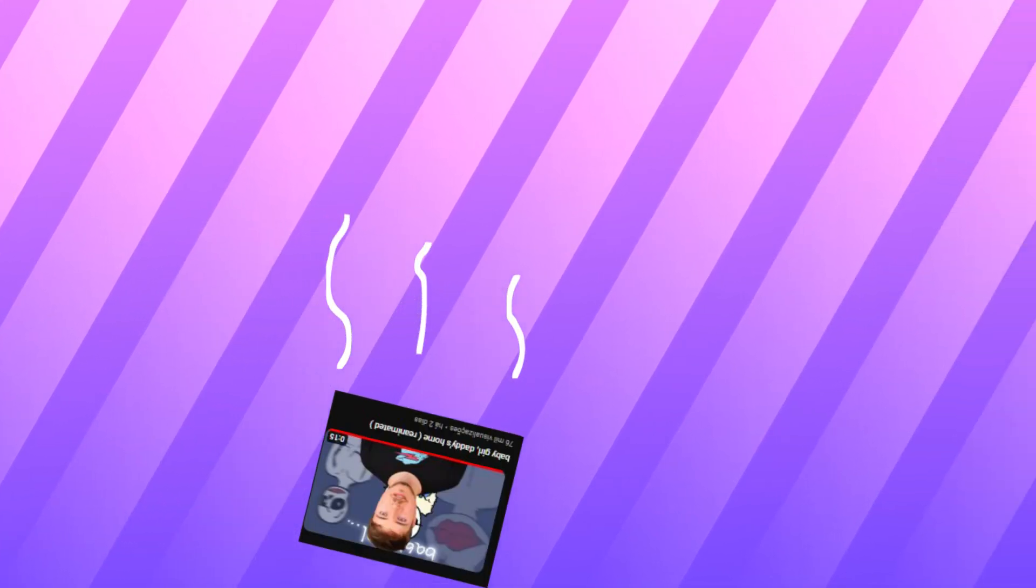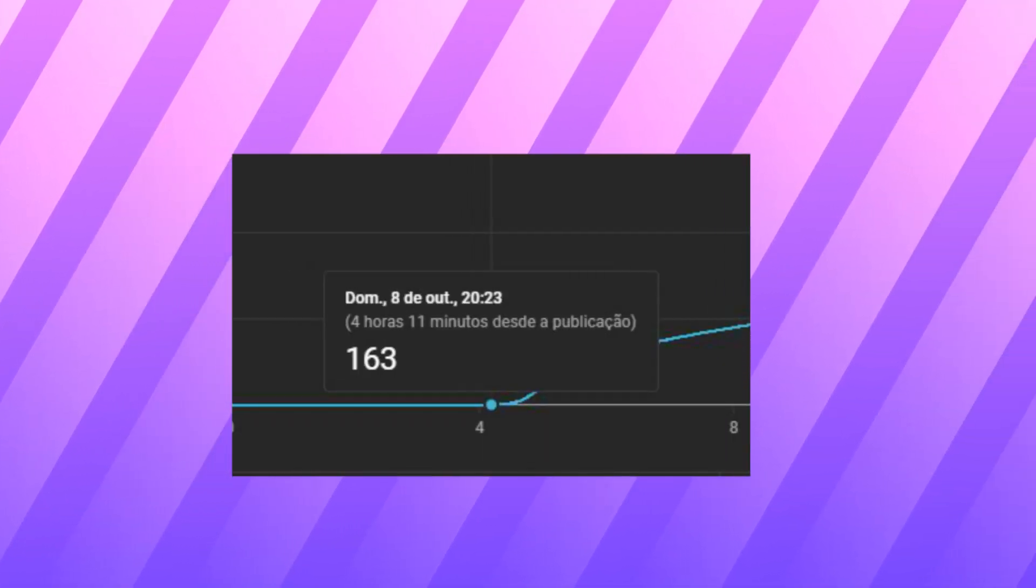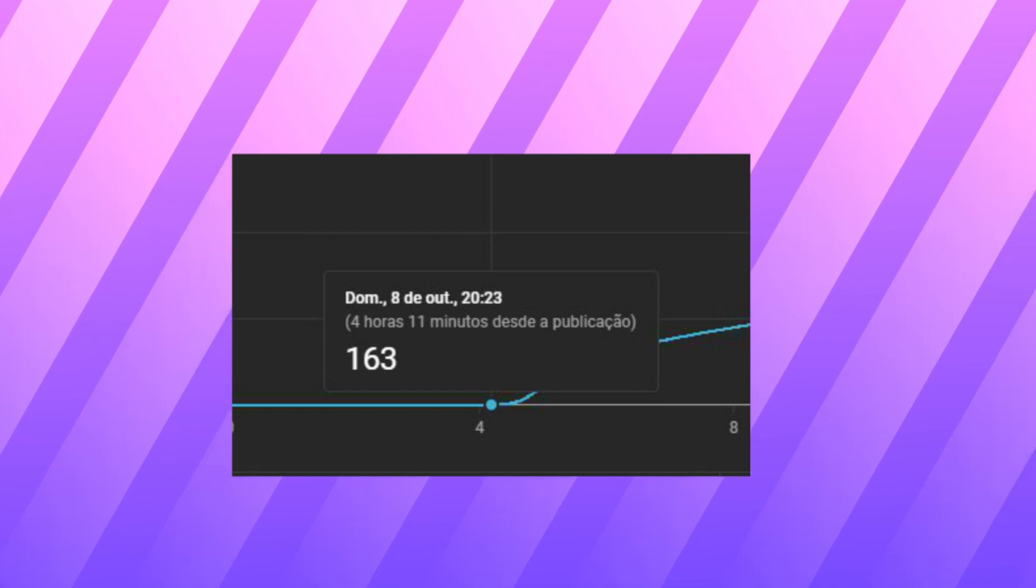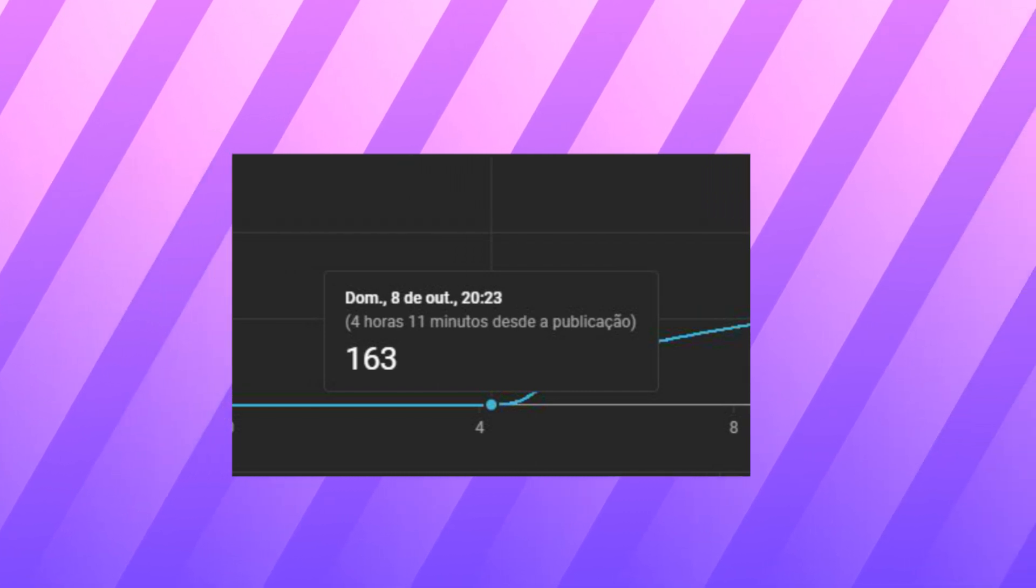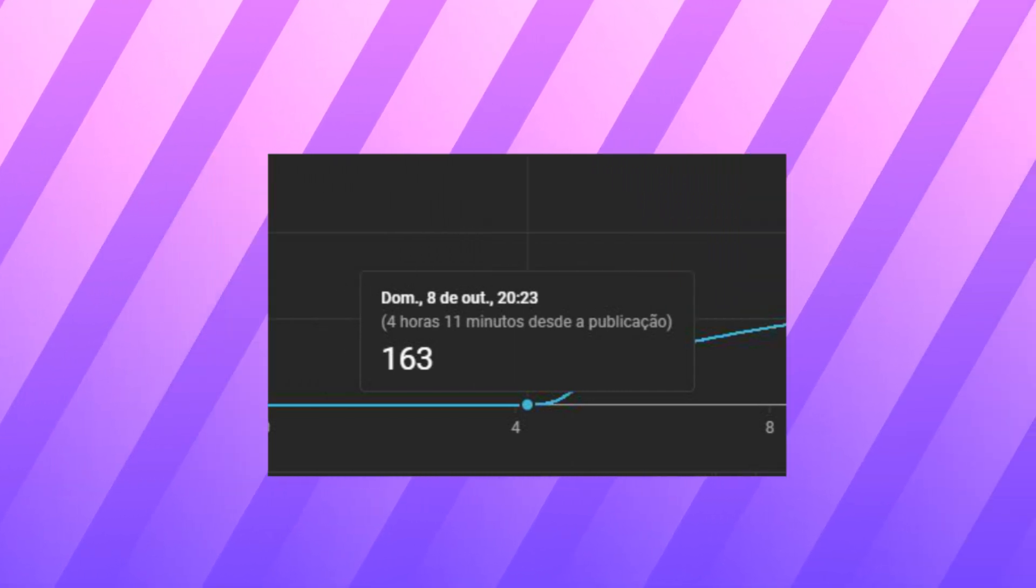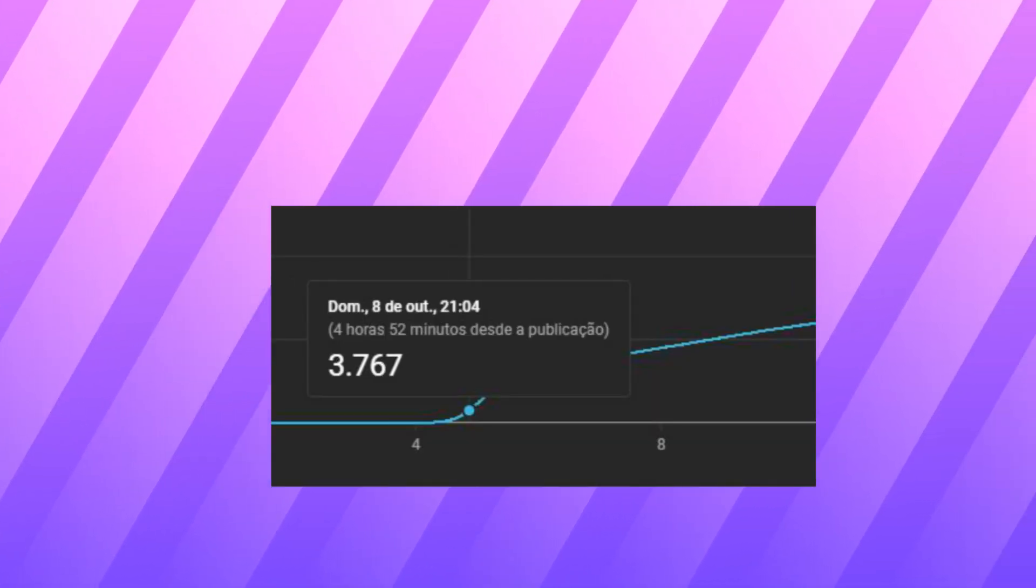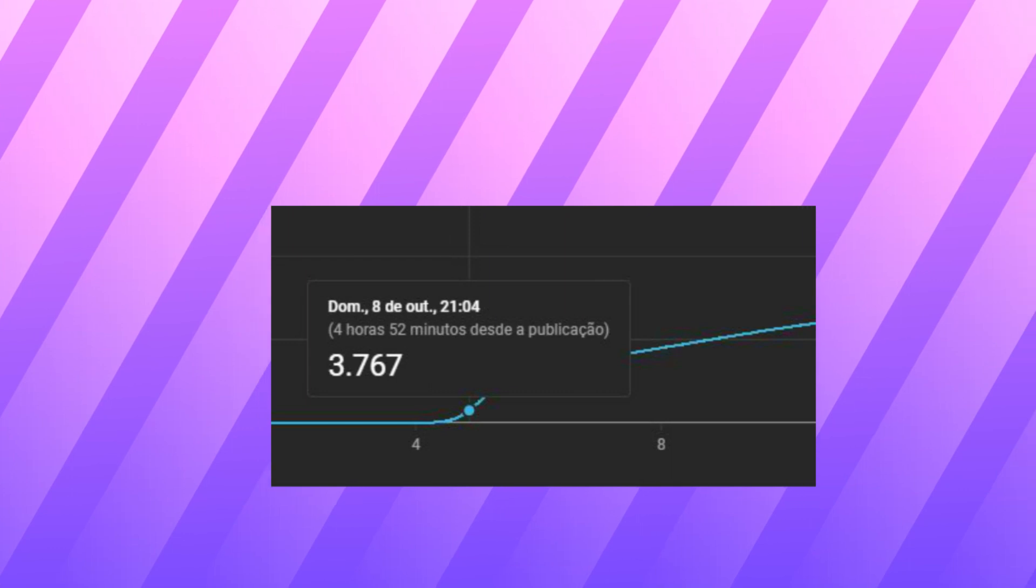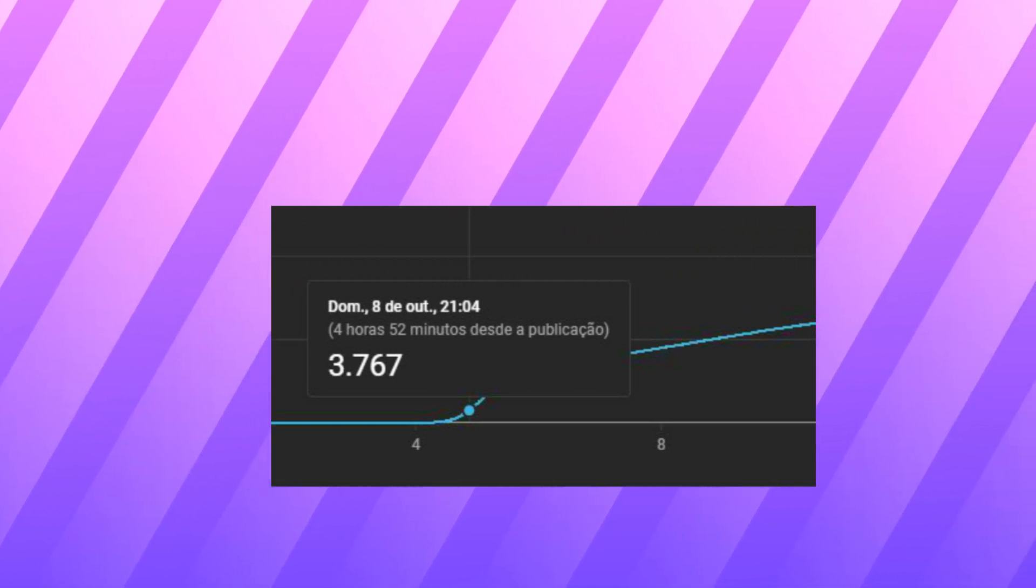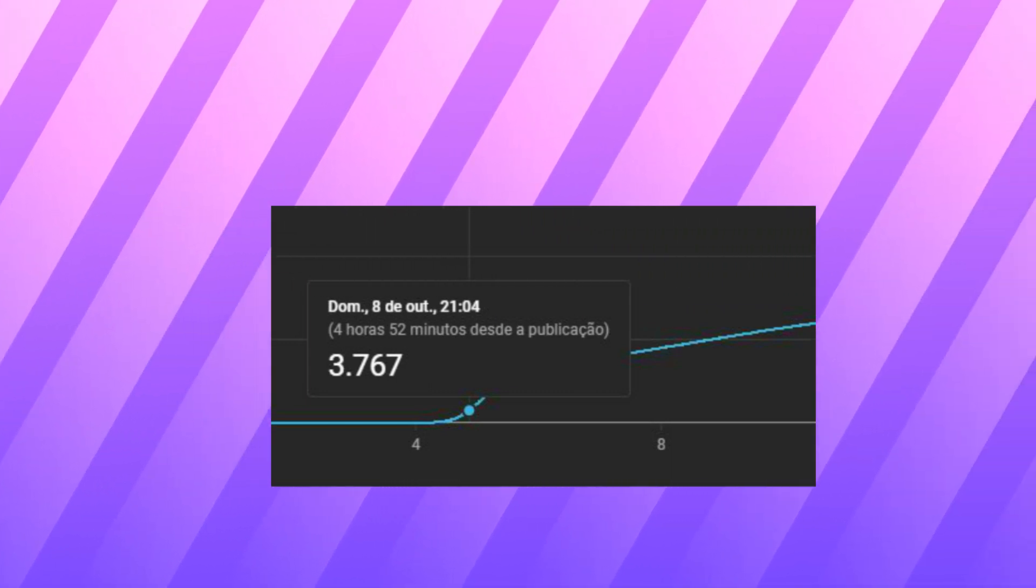And like in the first three hours or something the video was like a total flop. It was like at 100 views and I was like nah this video didn't really do well. I check in another hour and it's at 3k views and there's like already 40 comments and I'm like what the fuck, it blew up.